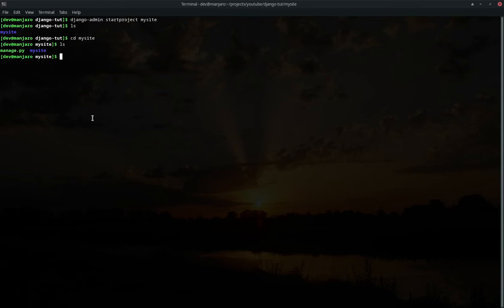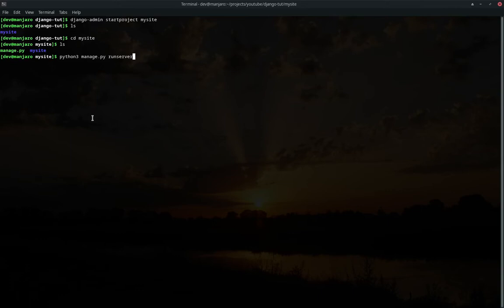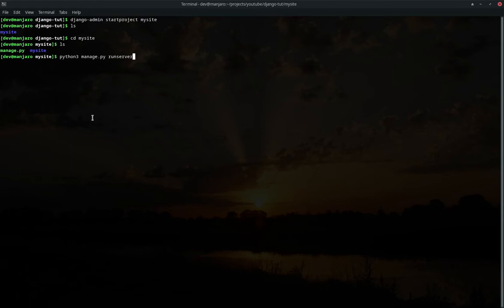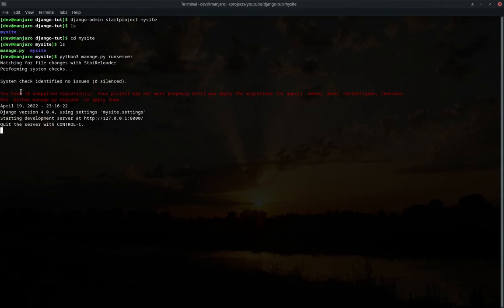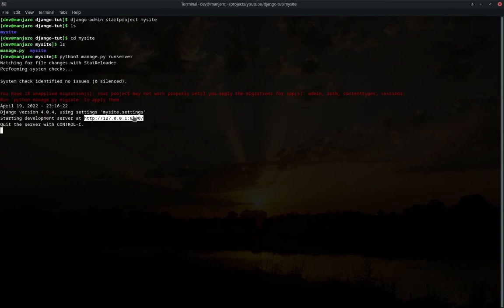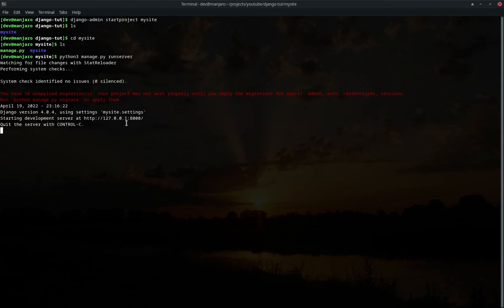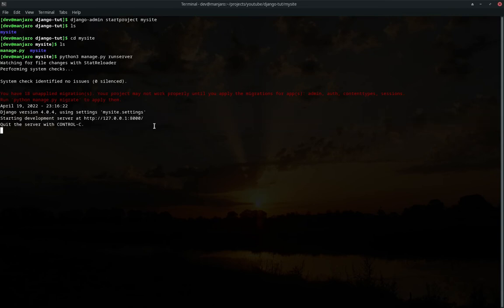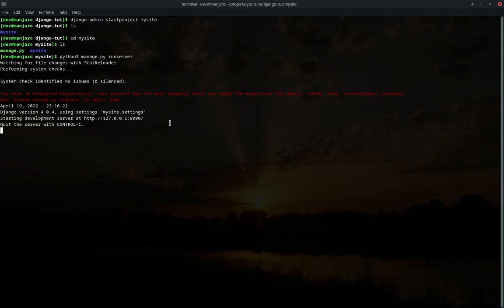So firstly we should probably test if it's all working because it could have broken some place. So this will start a simple development server so that you use during development. You shouldn't use this server during production or when you release it because it's not as stable as a proper web server like Apache or Nginx. So we'll start that.